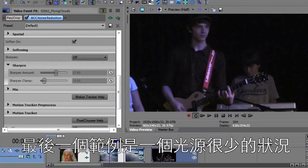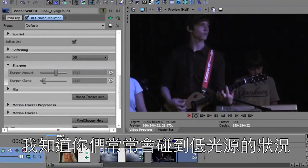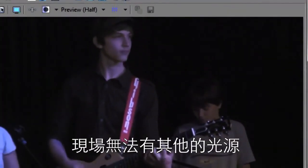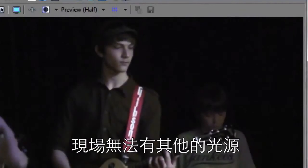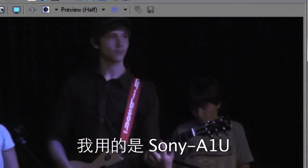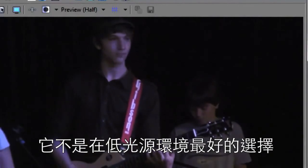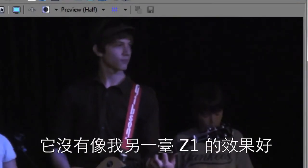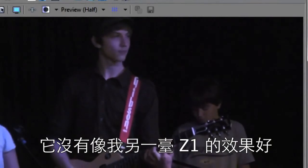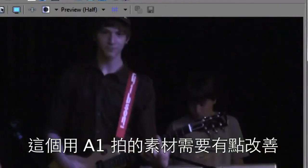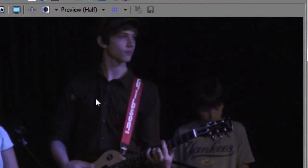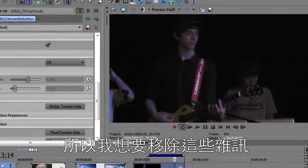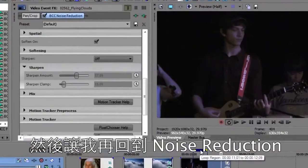This last example is in a low light situation. I know many of you have gotten into this low light situation. This video was taken in a club under low lighting conditions. There was no way to use an alternate light source. I'm using my Sony A1U, which is not that great in low light. Unfortunately it's got a CMOS sensor. It's not as good as my Z1. When I went back to record again, I used my Z1. And so I've got this A1 footage that I've got to do something with. It's got tons of noise in here. So what I want to do is remove that noise. Let me make this loop region a little smaller.